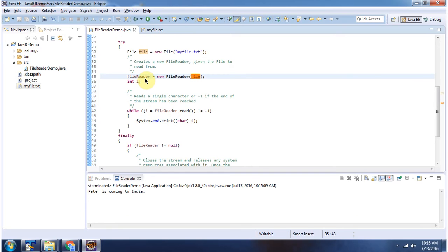Once I created the fileReader, using the read method I am reading the file content and displaying the output. Here you can see the output.